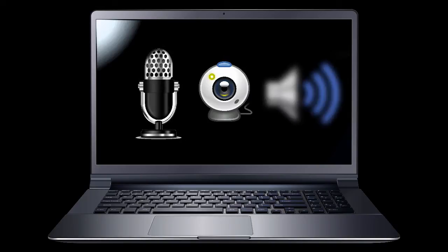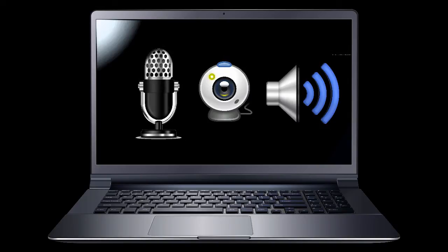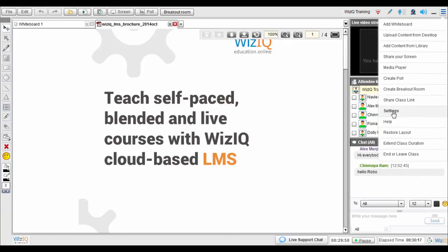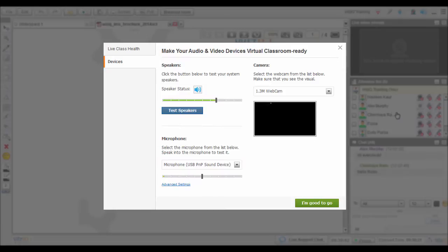Make sure your computer's microphone, camera and speakers are working. Alternatively, you can access the device settings by clicking the Class Options drop-down menu in the top right corner of your classroom.